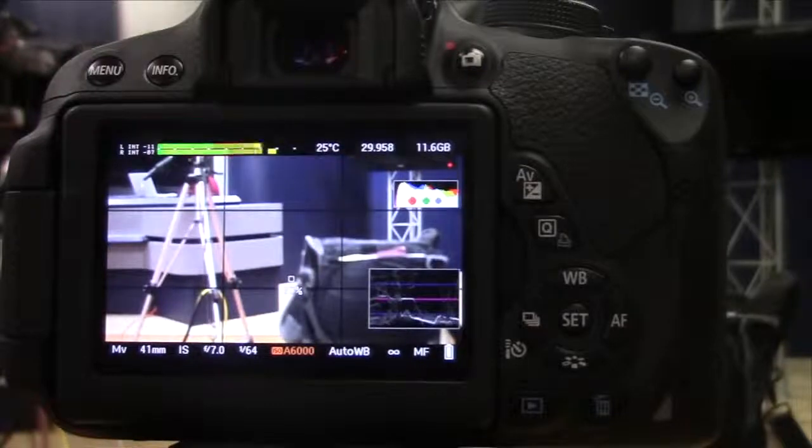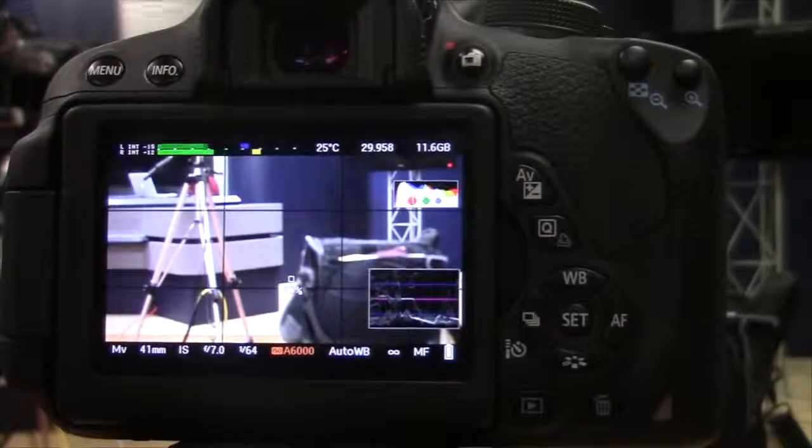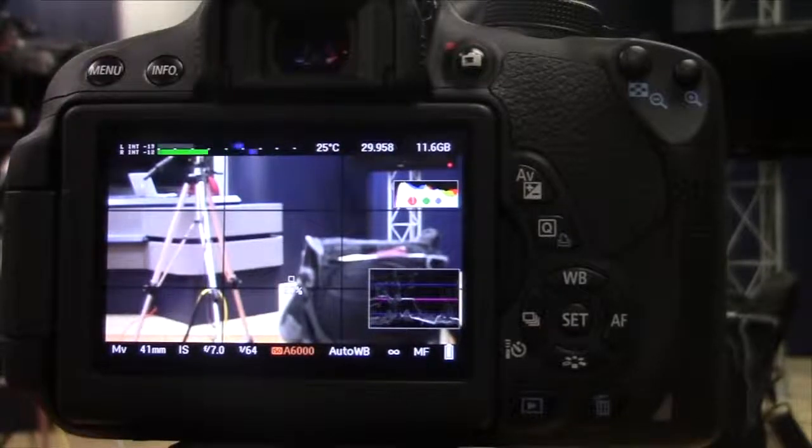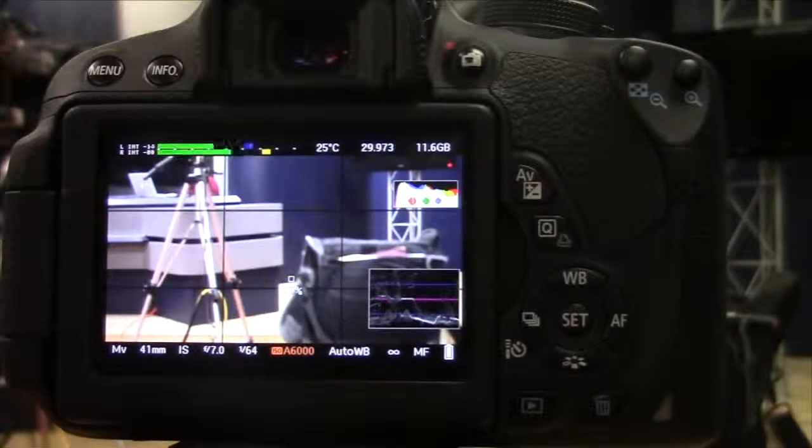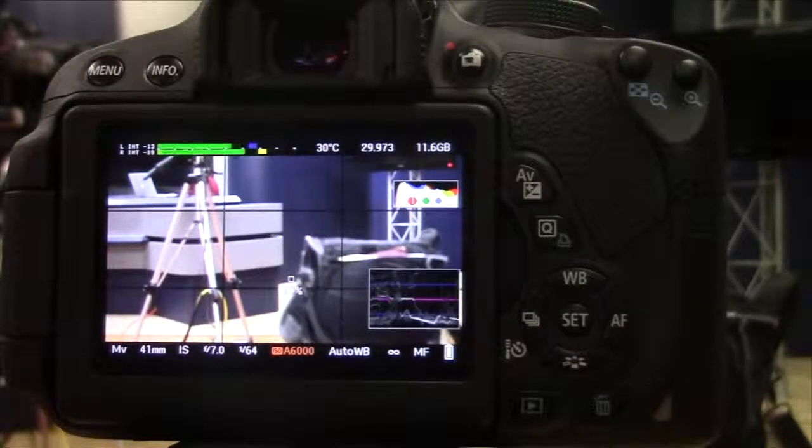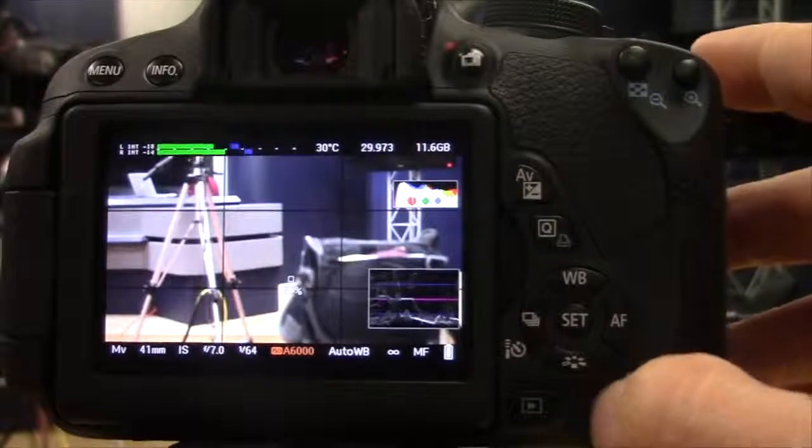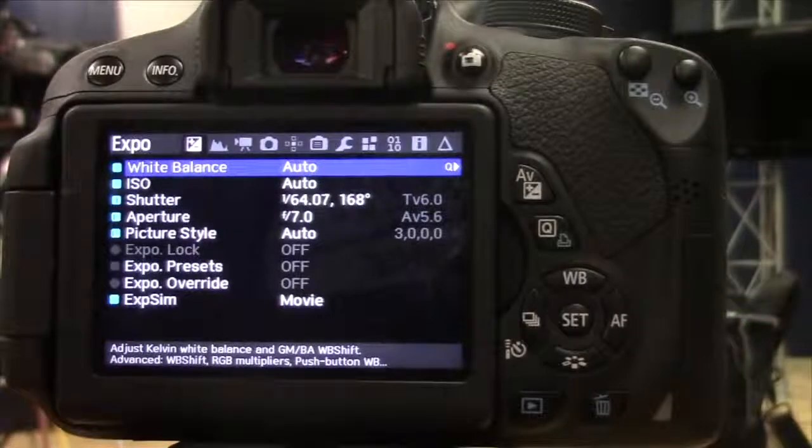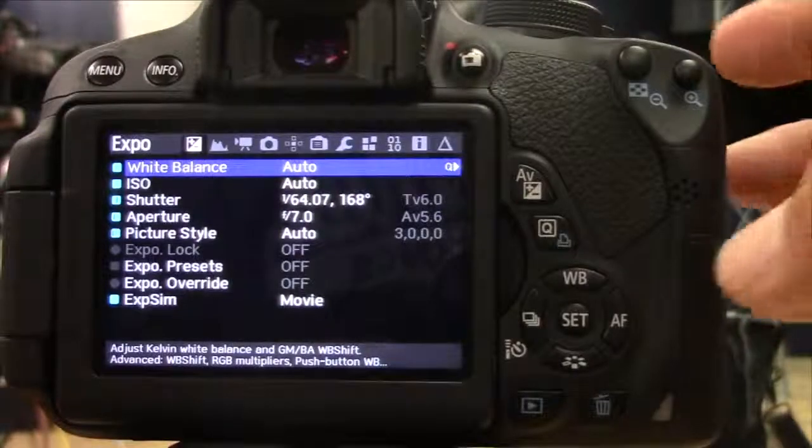So as you can see, Magic Lantern is running off the card on the camera. So to get to the Magic Lantern menu, you're going to hit the trash can, and there we go.